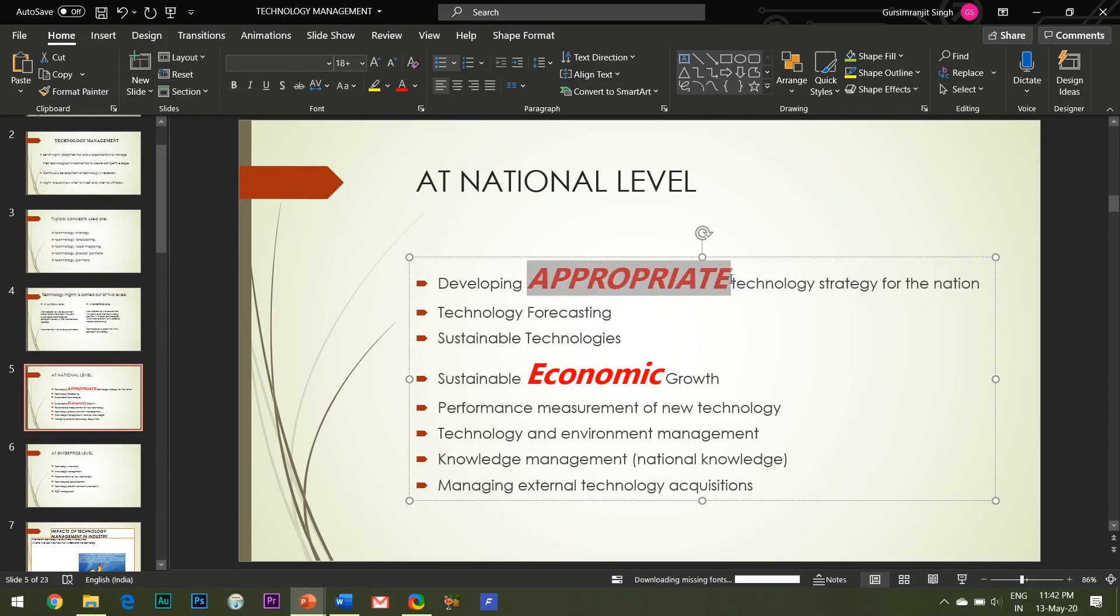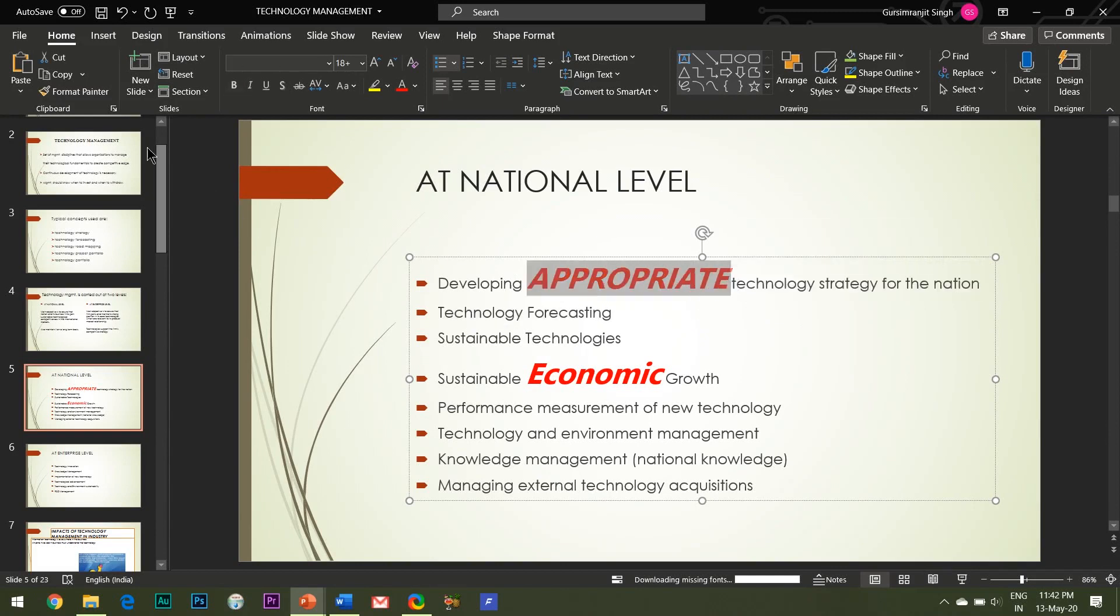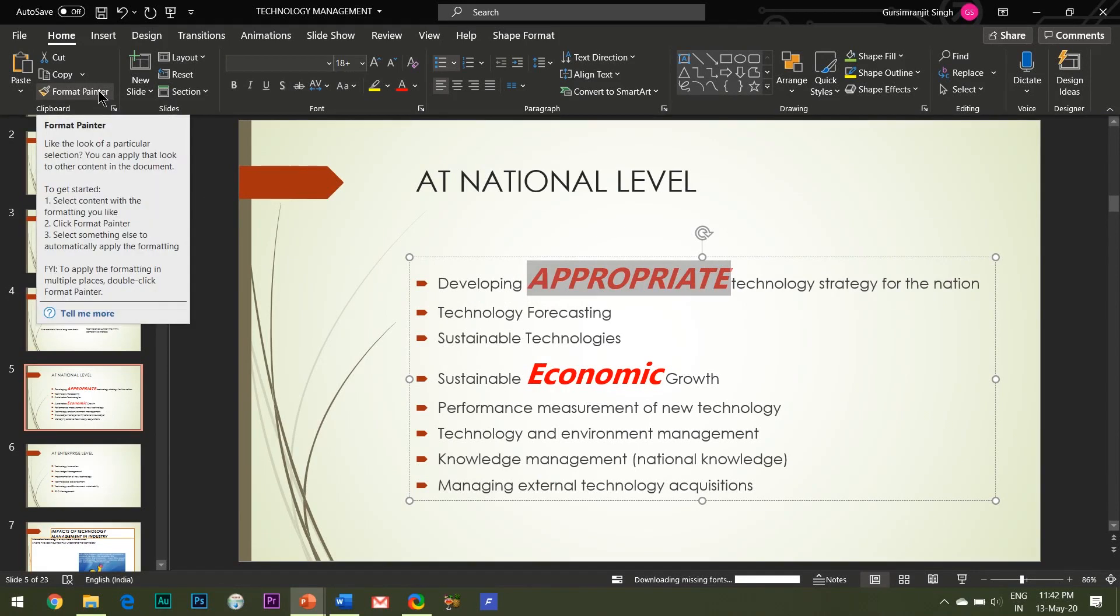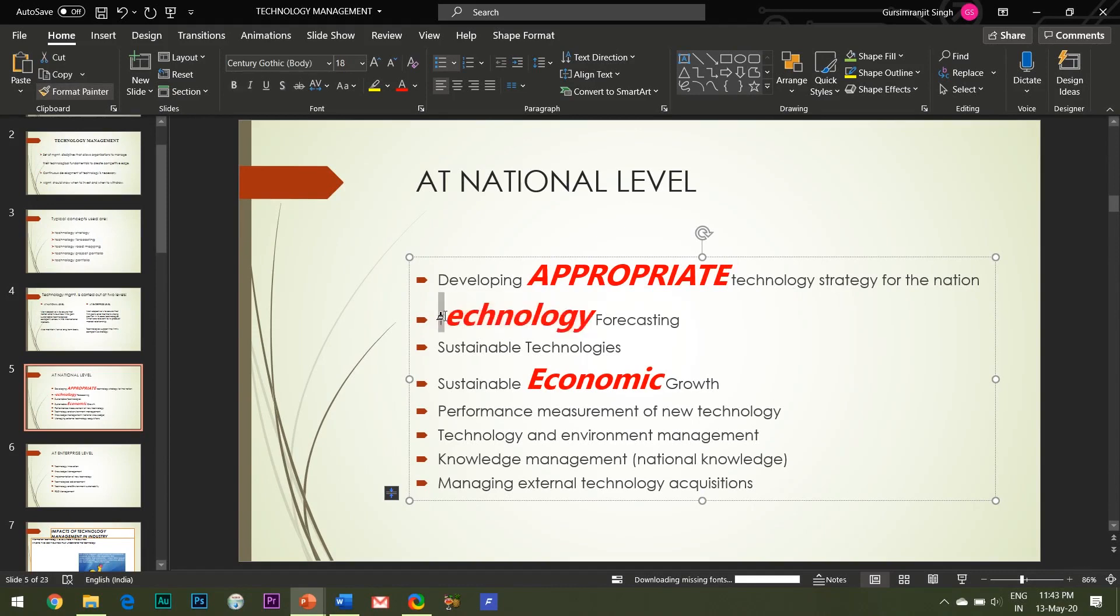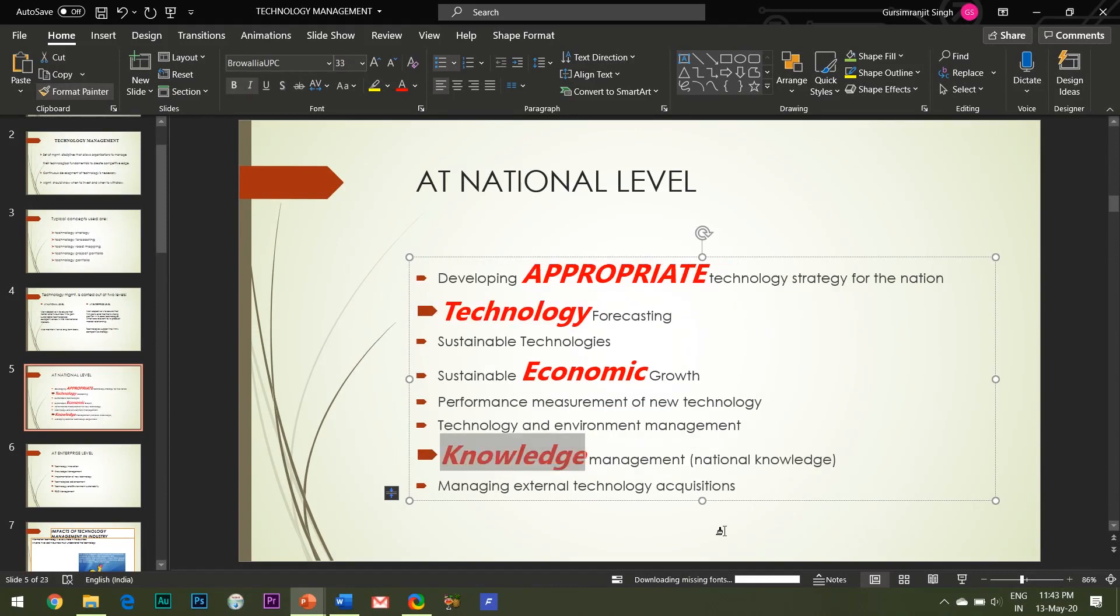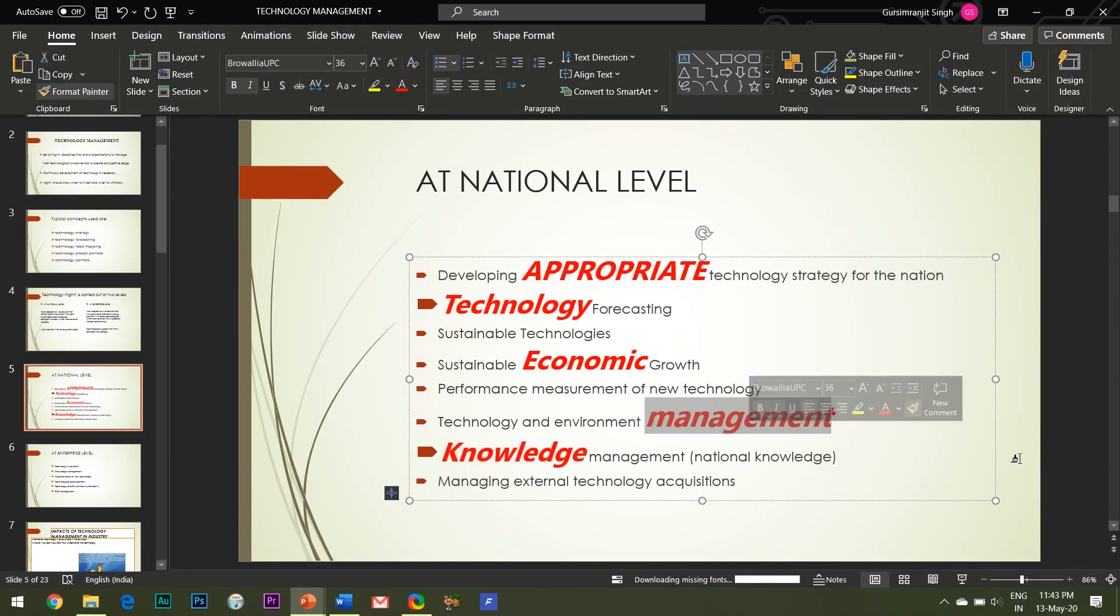For that, simply double-click on the Format Painter option when you select it. In this way, you can use this paintbrush for as long as you do not turn it off.